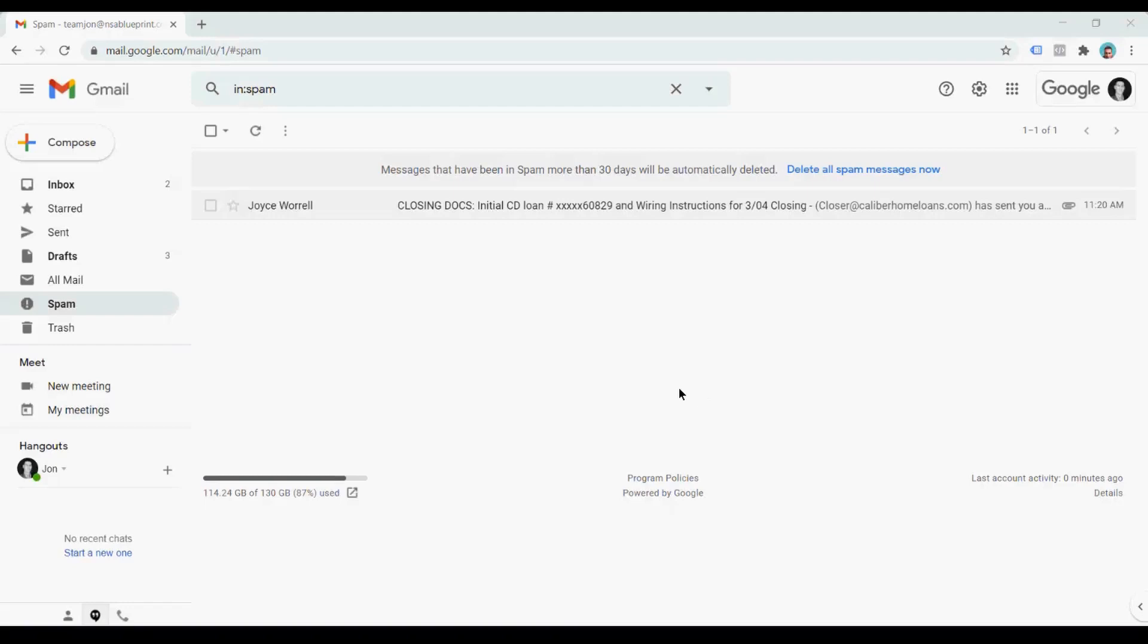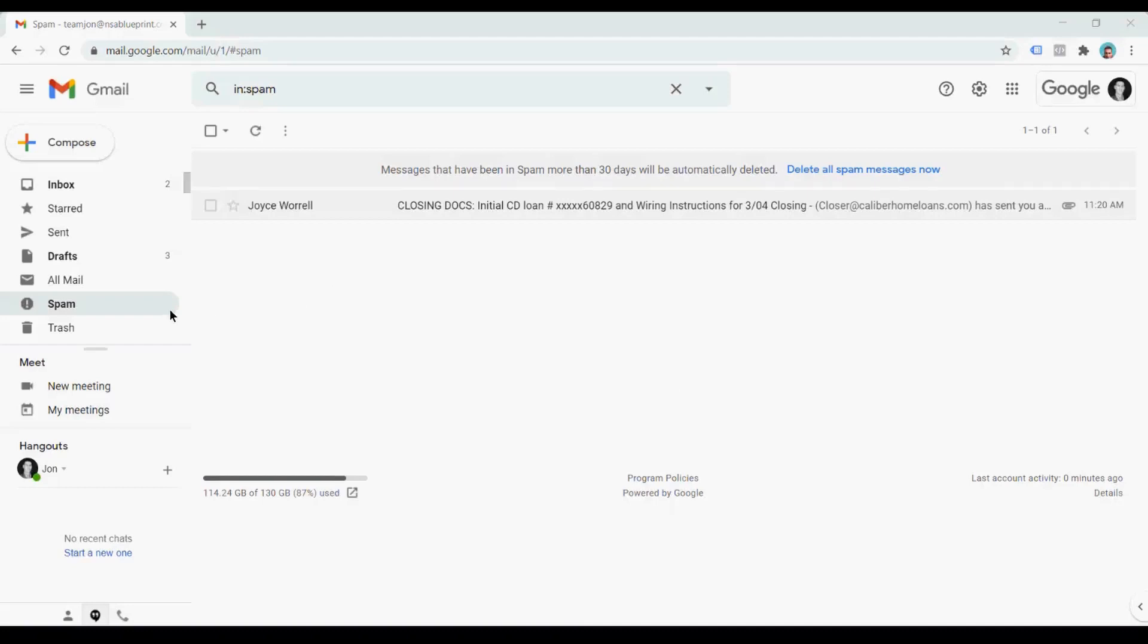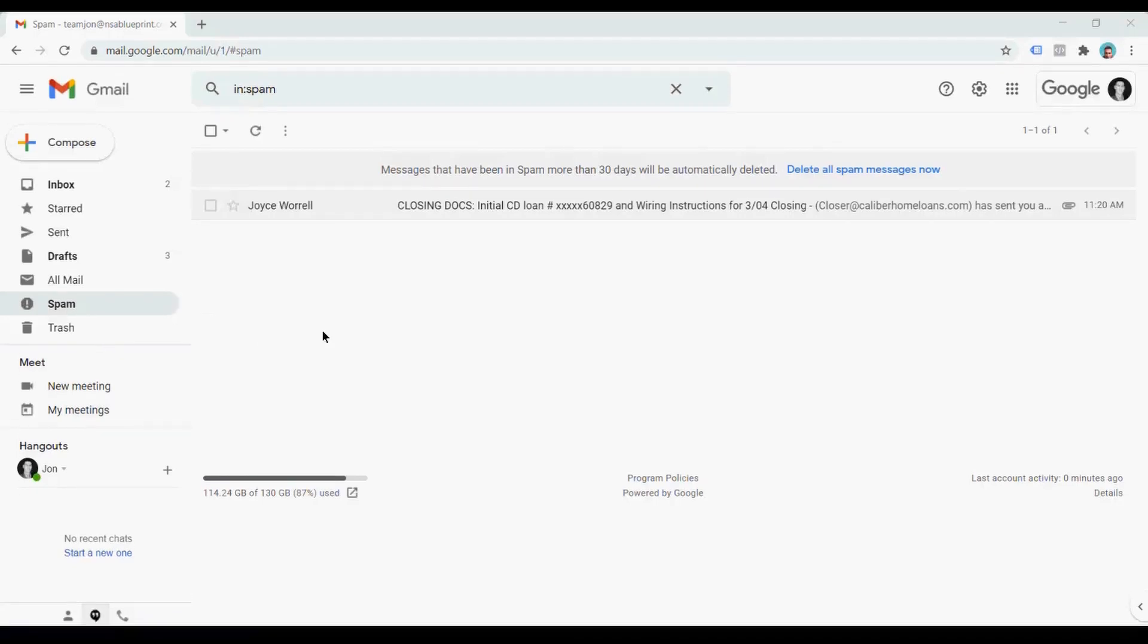The first flag that you have is that this lands in the spam folder. So typically, if it goes to spam, usually it is spam. Not always the case, not a hundred percent of the time, but I would guess maybe 98% of the time you're looking at spam.